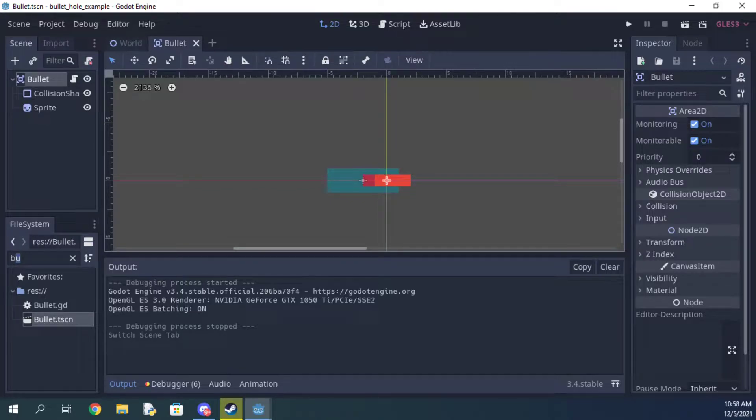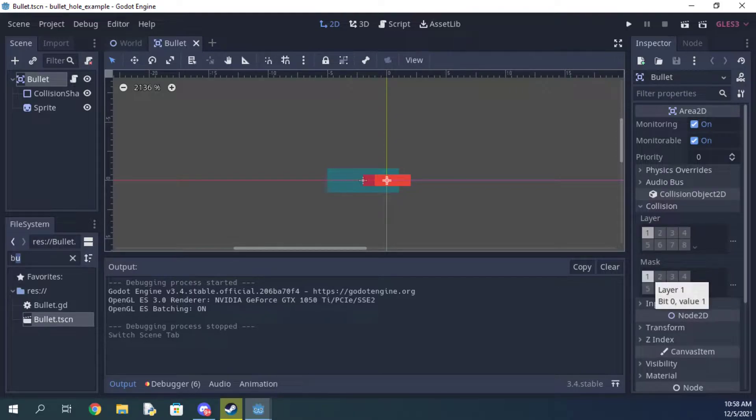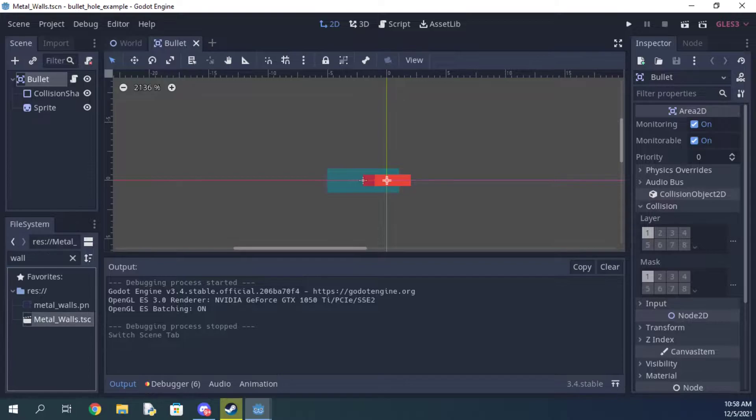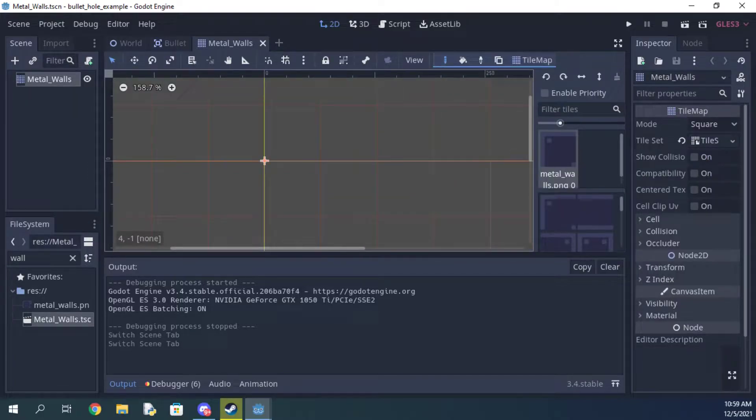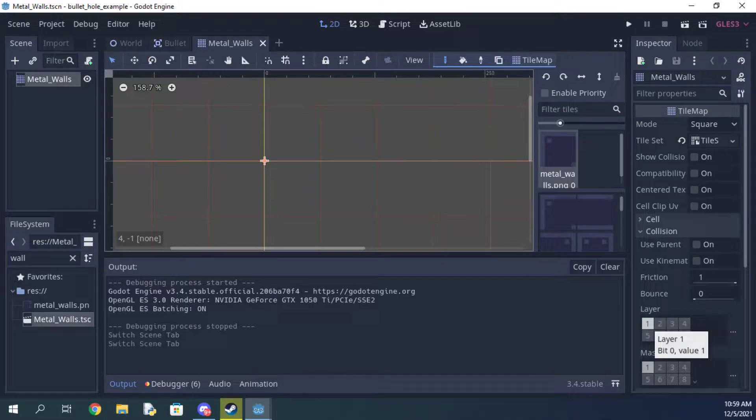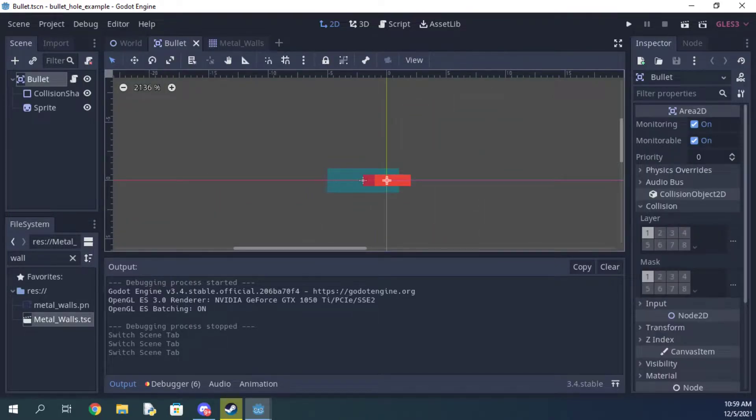Now this next part is very important. You need to make sure that your bullet's collision mask is on the same level as your wall's collision layer. Otherwise the bullet will not be able to see the wall properly and this entire thing will not work. So again, your bullet's collision mask needs to be on your wall's collision layer. Mine are both set to one, so I'm good to go.